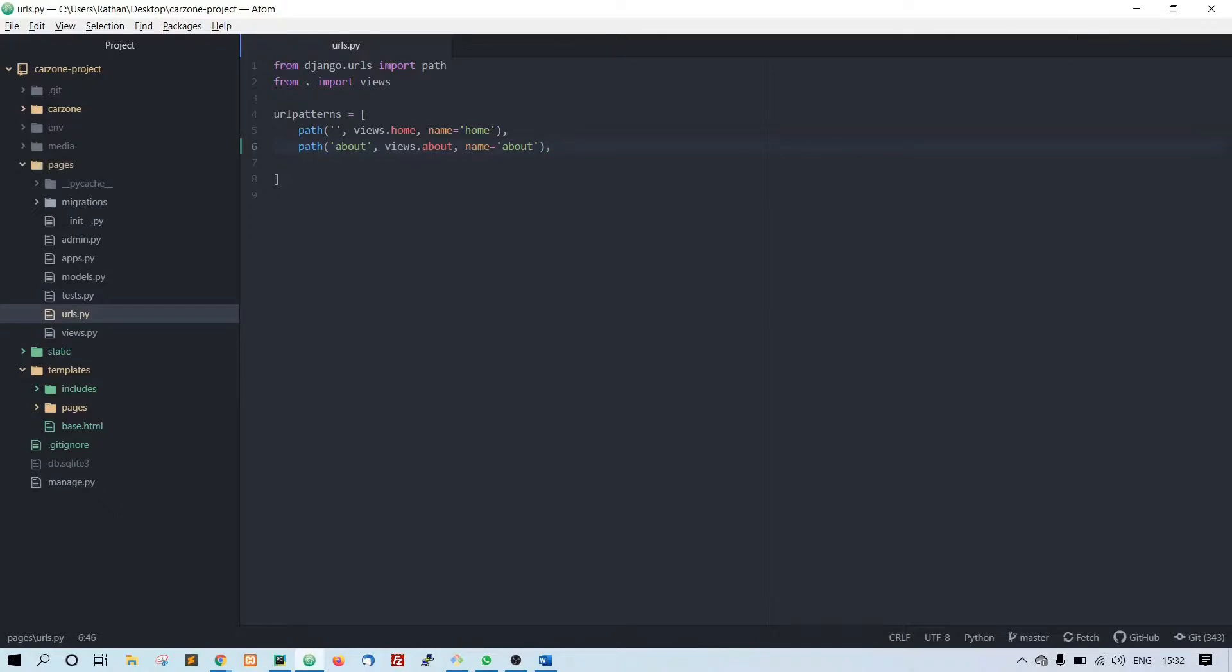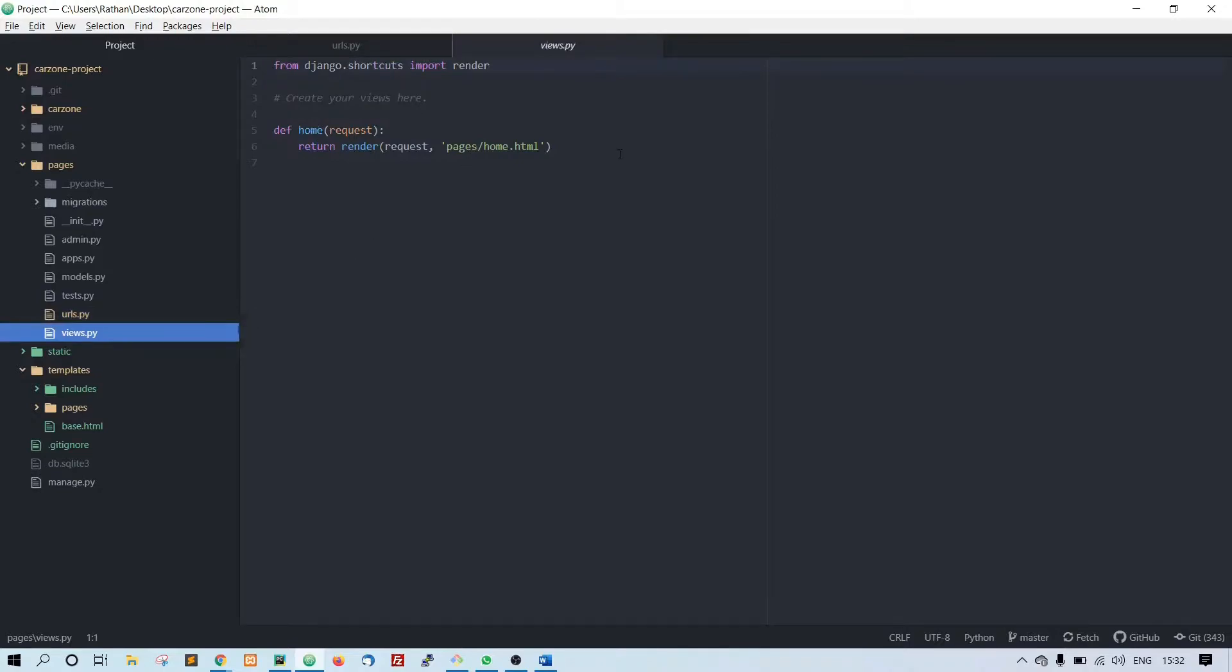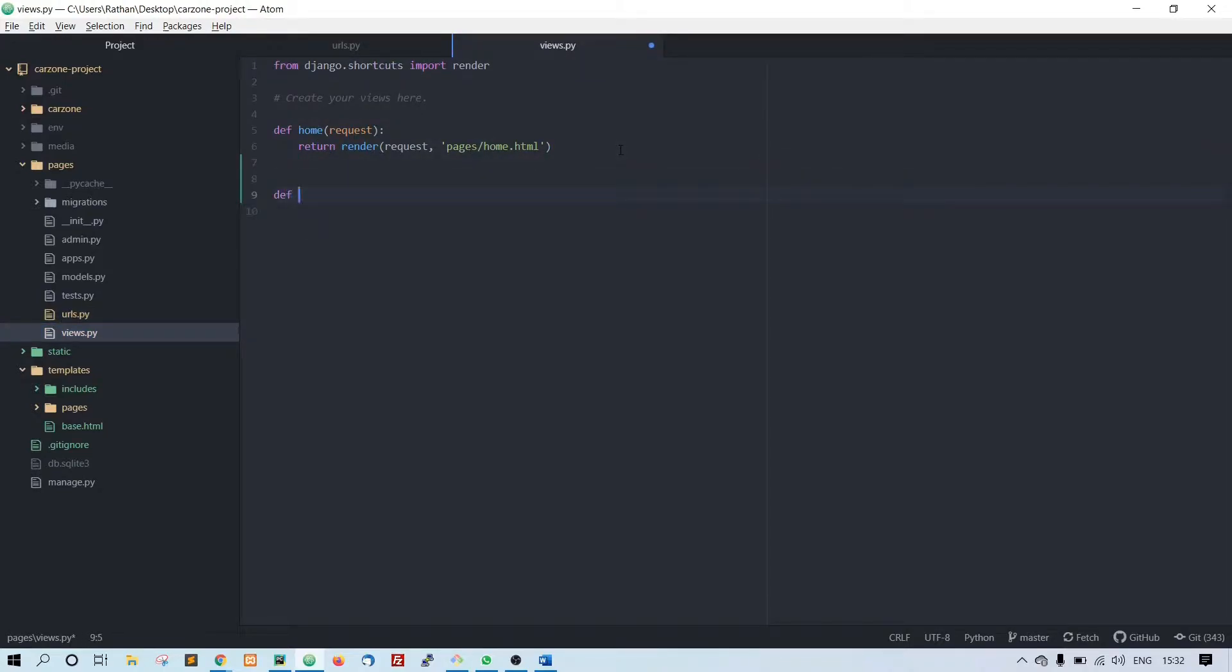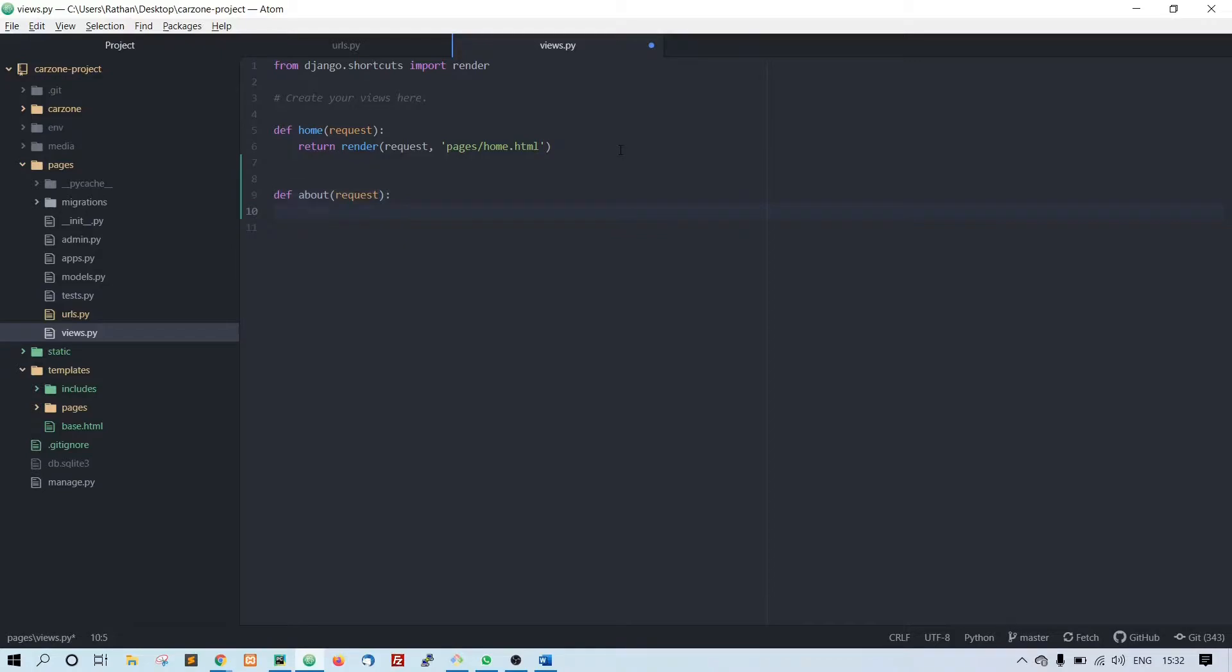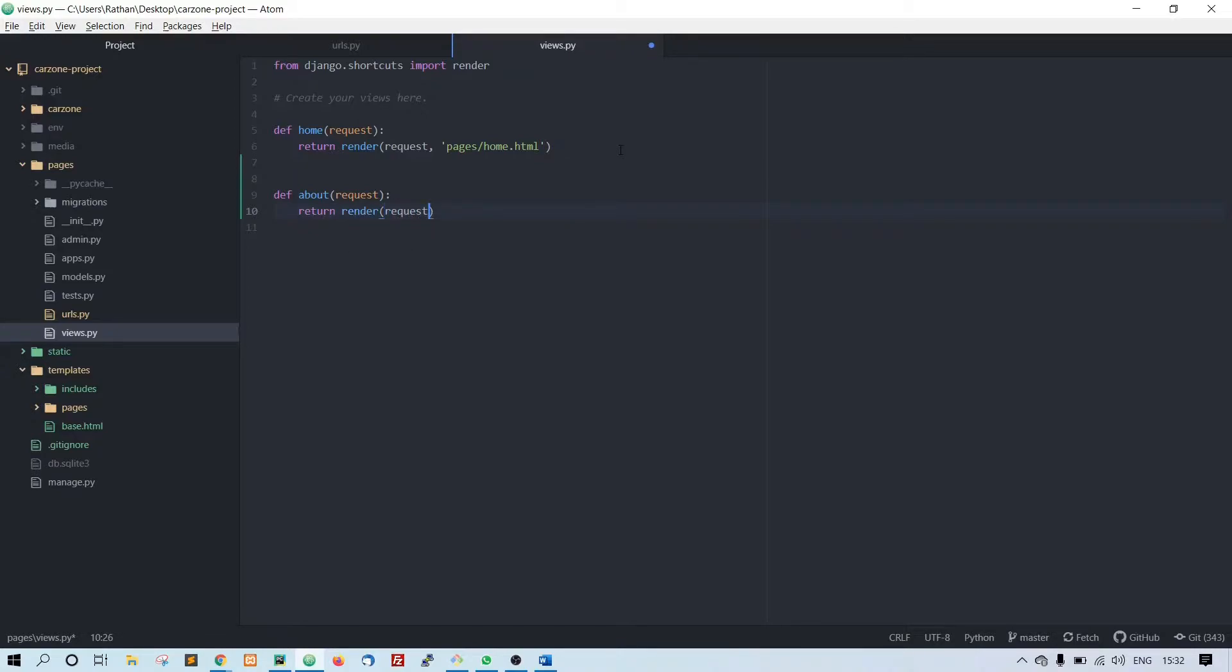Let's go to views here. Let's create a function called about, pass in request, colon, return render. Again pass in the request, comma, pages slash about dot html.